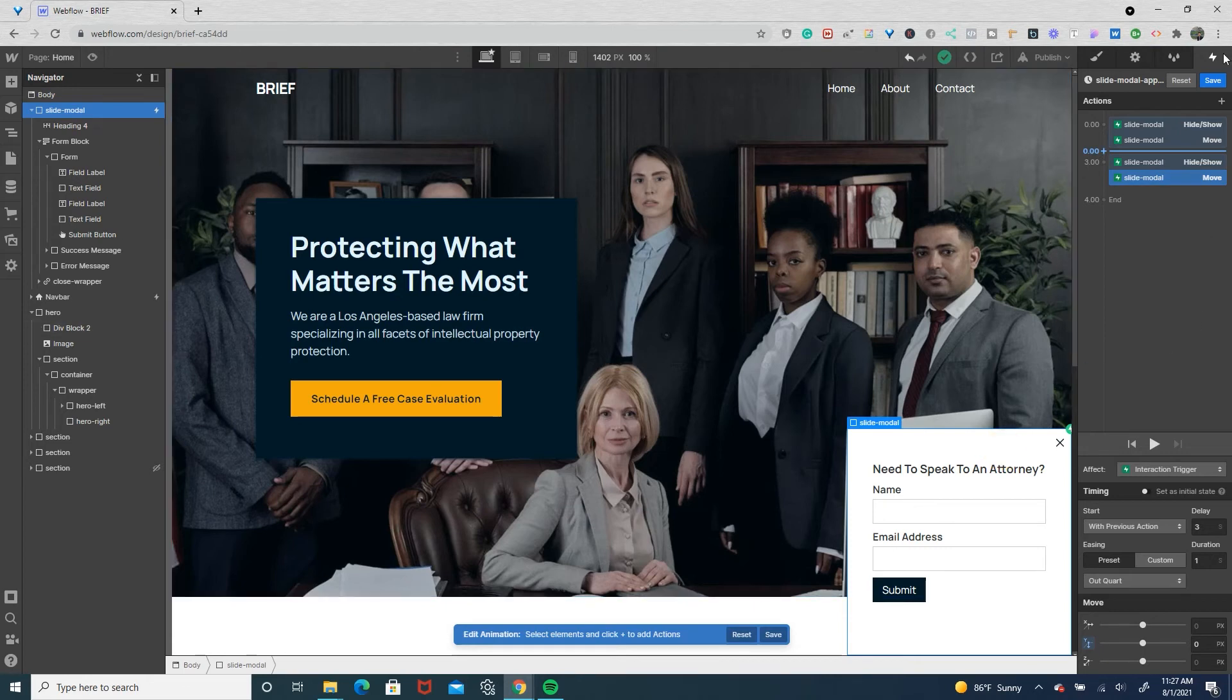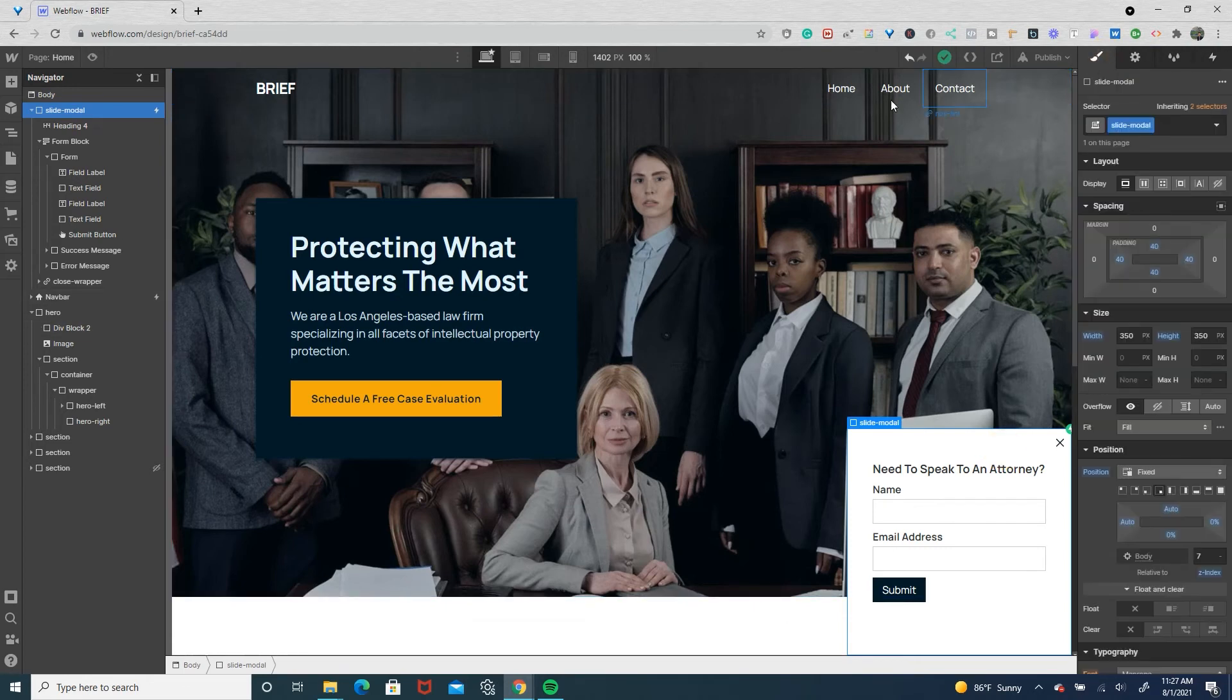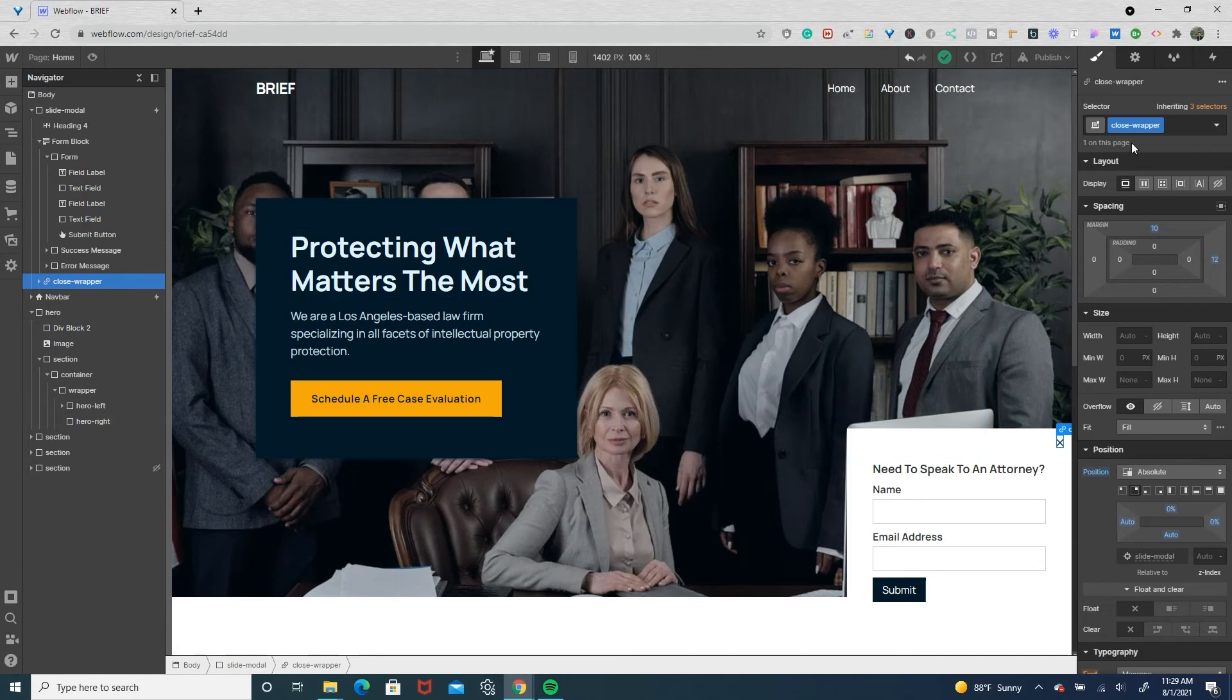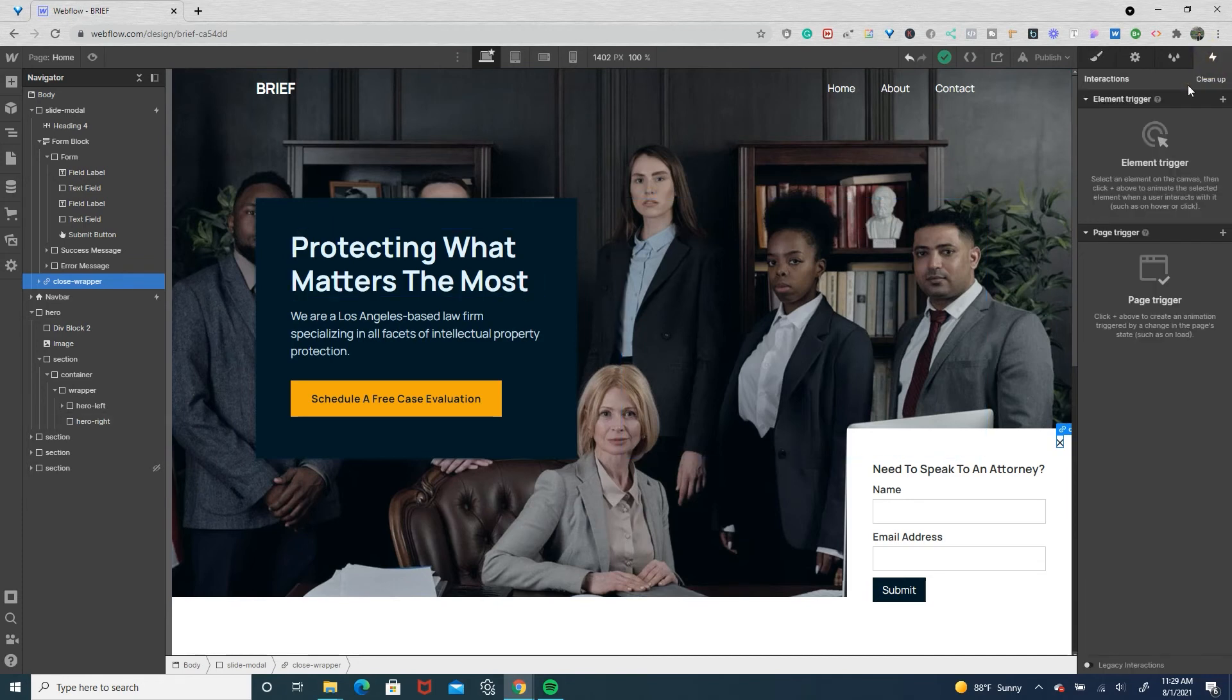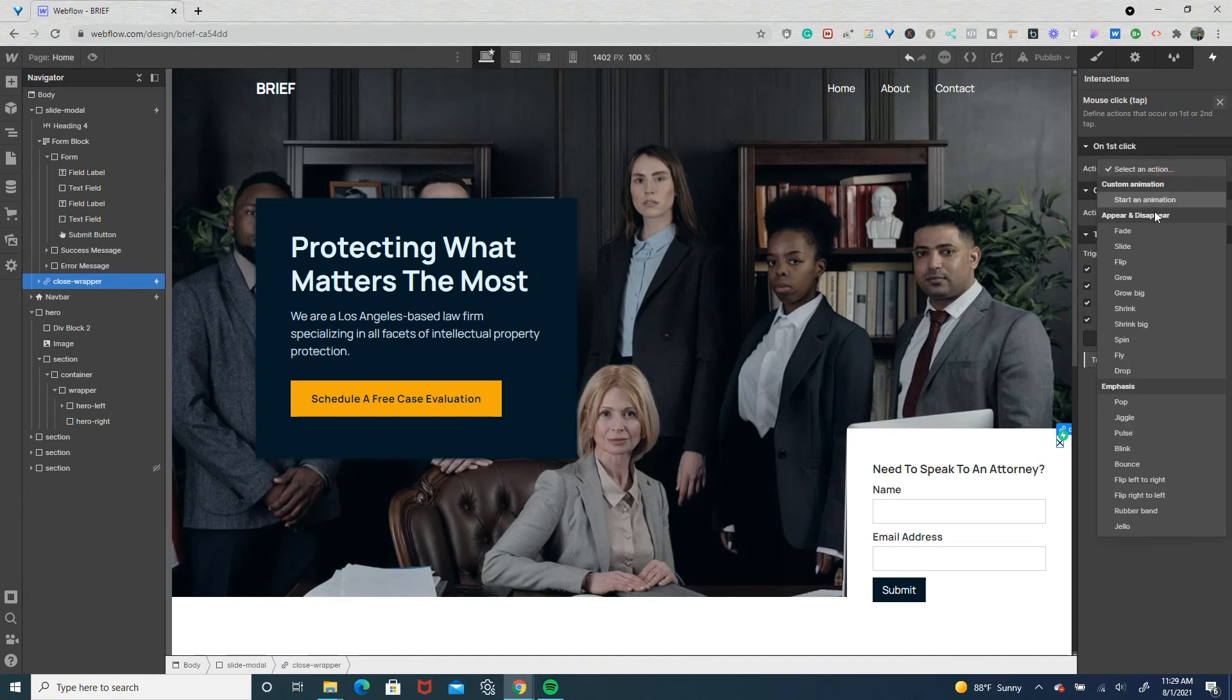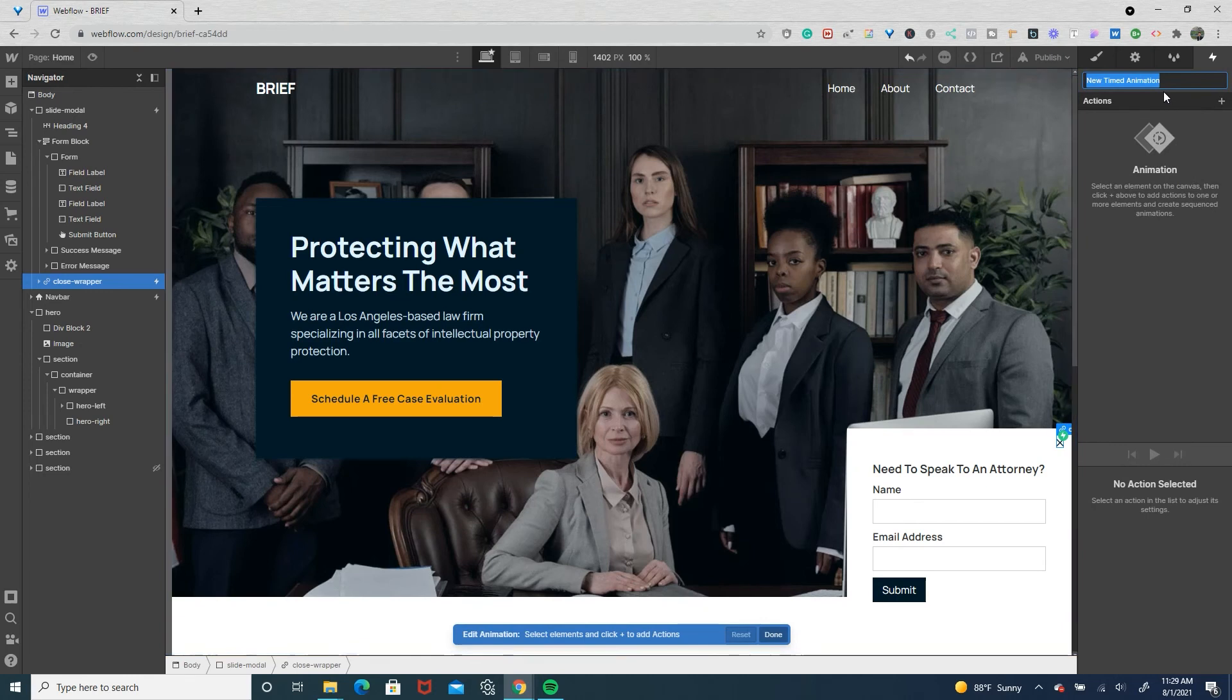Hit save and then we'll go to our close wrapper link block, go to the interactions tab, set up a mouse click interaction, start an animation and we'll call this one 'close modal.'